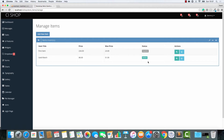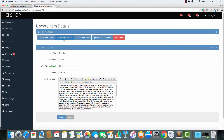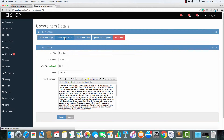Hello there, welcome back. In this video we're going to be looking at updating item colours and item sizes. I apologise if the pace is fast — I'm going to go through this at a very fast pace, but that's only because it's actually quite easy. There's nothing difficult and you can handle this.